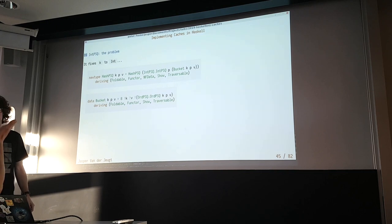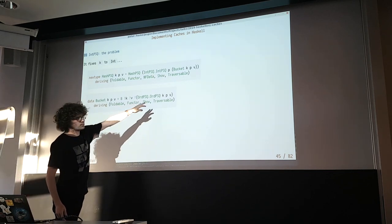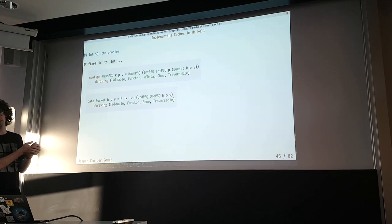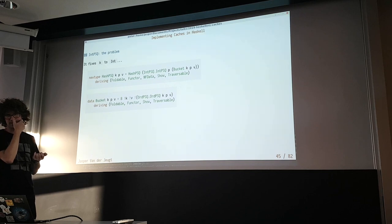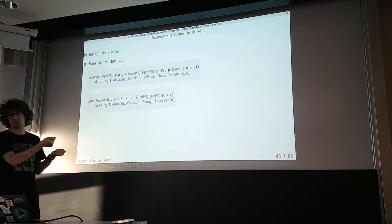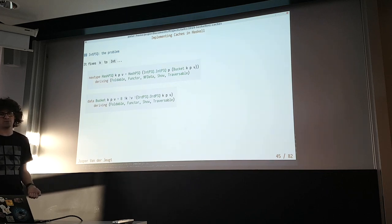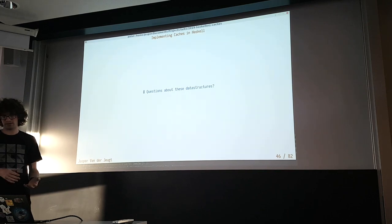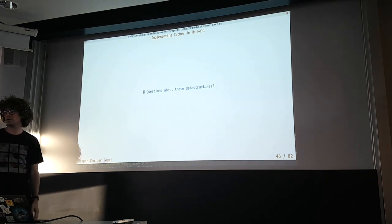There's a brief discussion about whether to use Either for the bucket — you could do that, but then you'd have an invalid state if the OrdPSQ inside becomes empty, and you also have an extra branch to check. By putting the element directly in the node, there's one less indirection. The first part of the talk about data structures is now done. We're going to use these to implement a few caches.